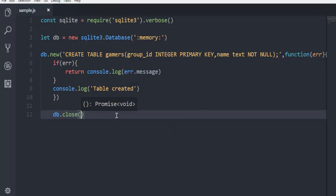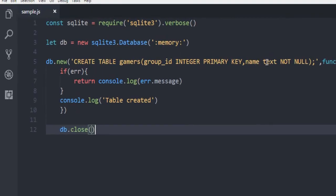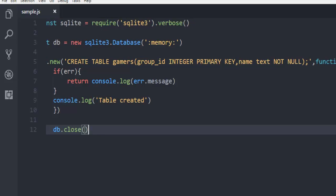Make sure that everything is correct. You have your query. So create table gamers, then we have our query and then text not null. Then we have our function to handle error and returning to console with error message.